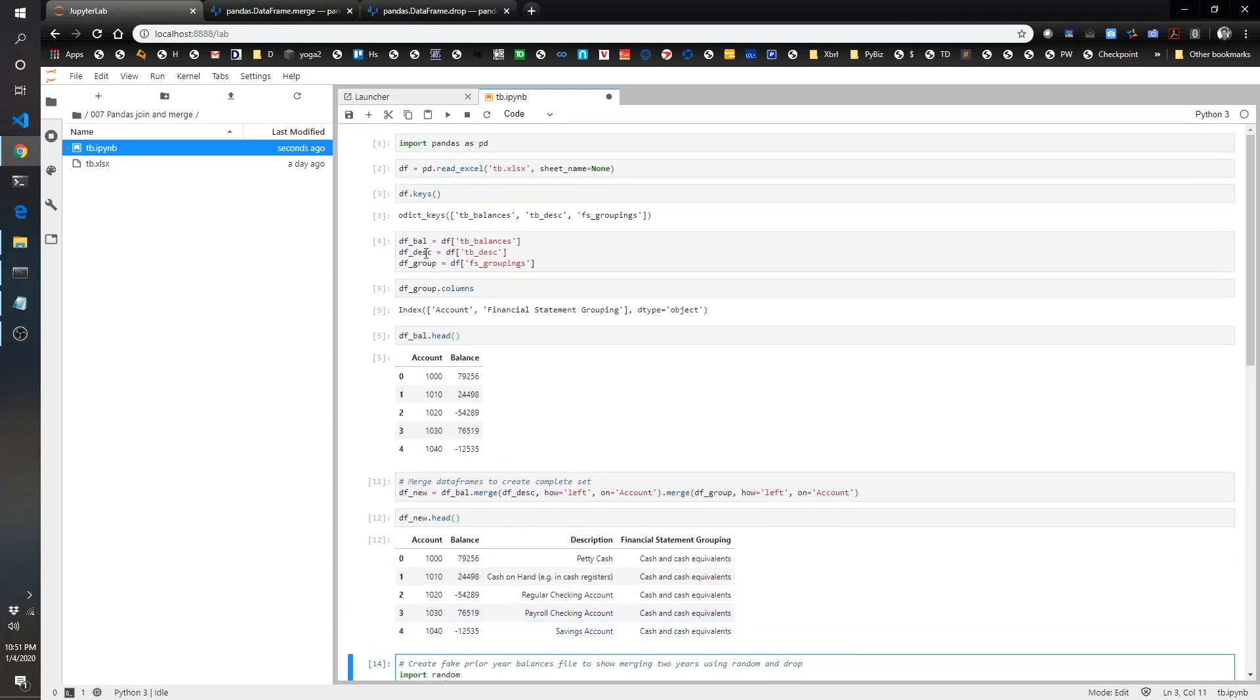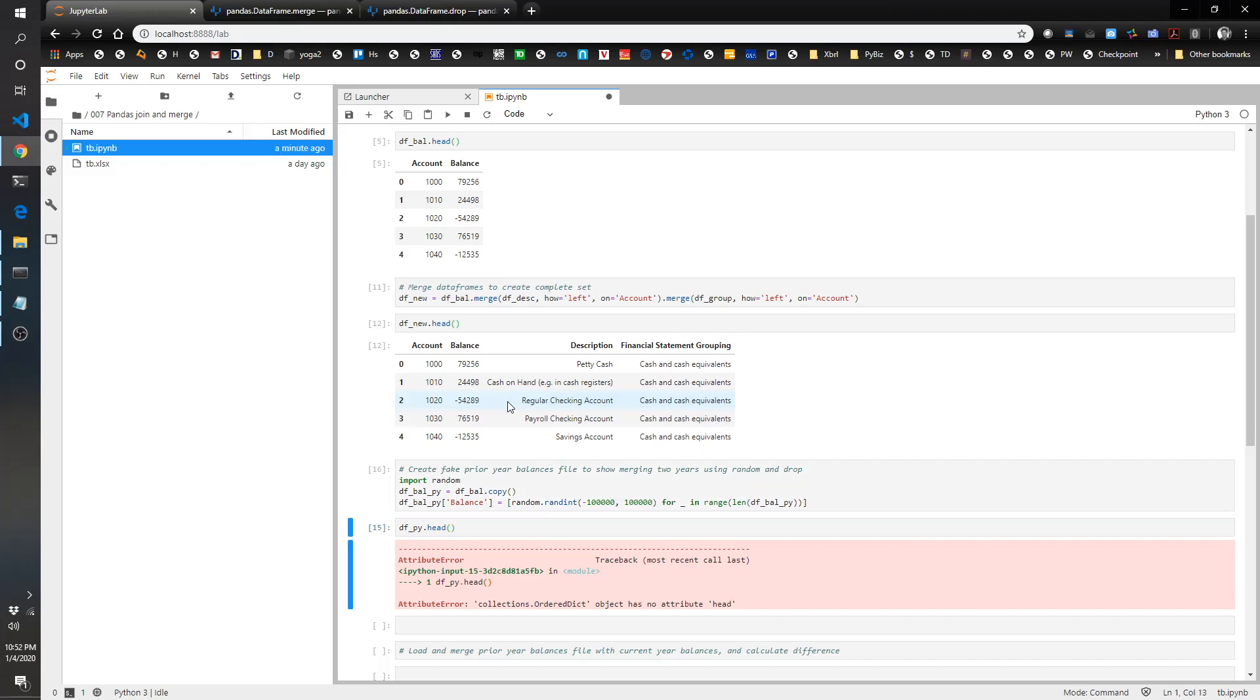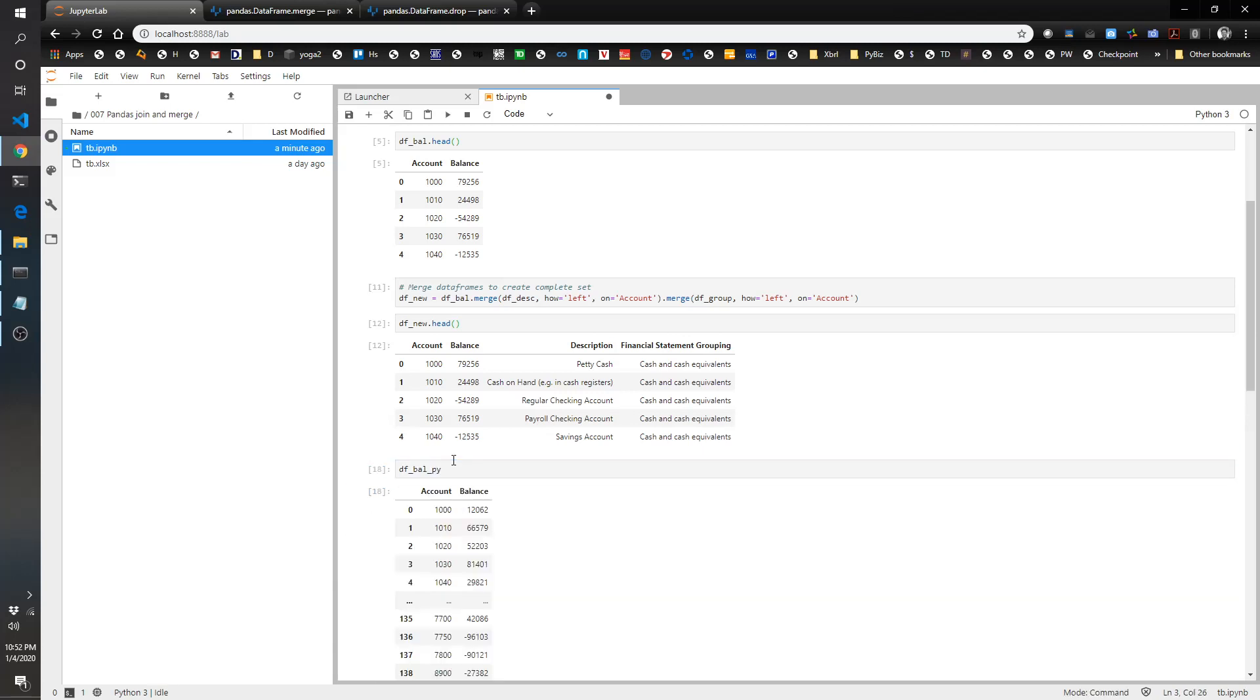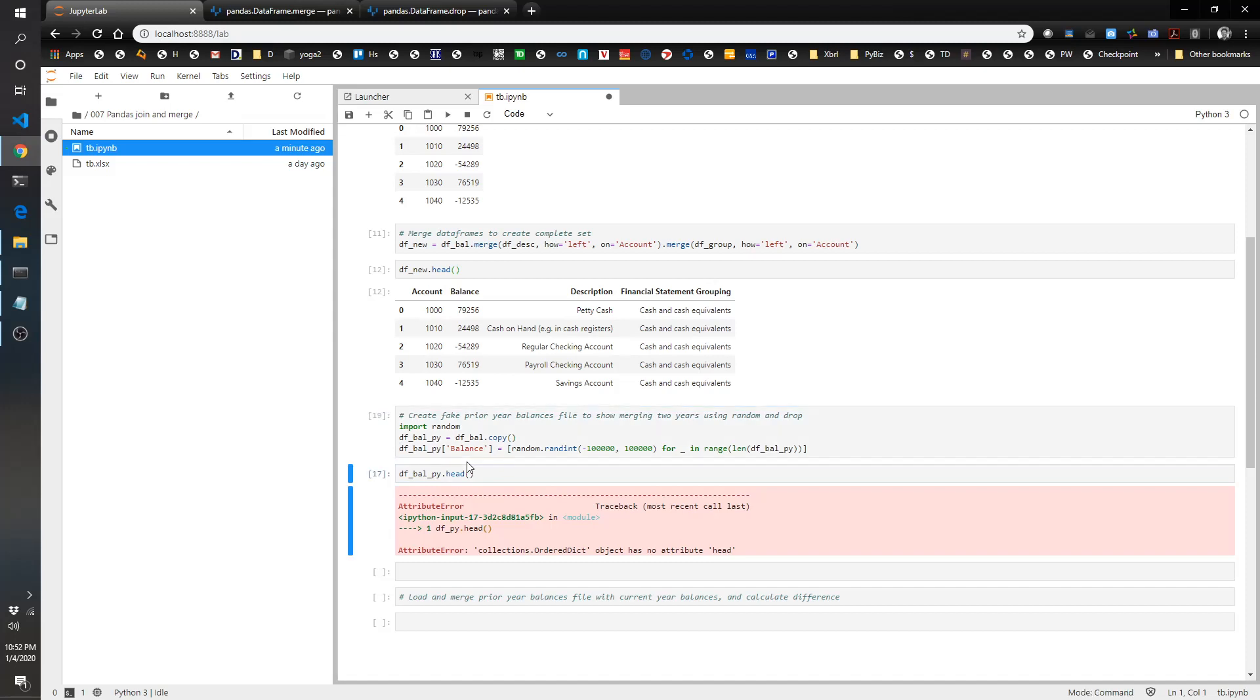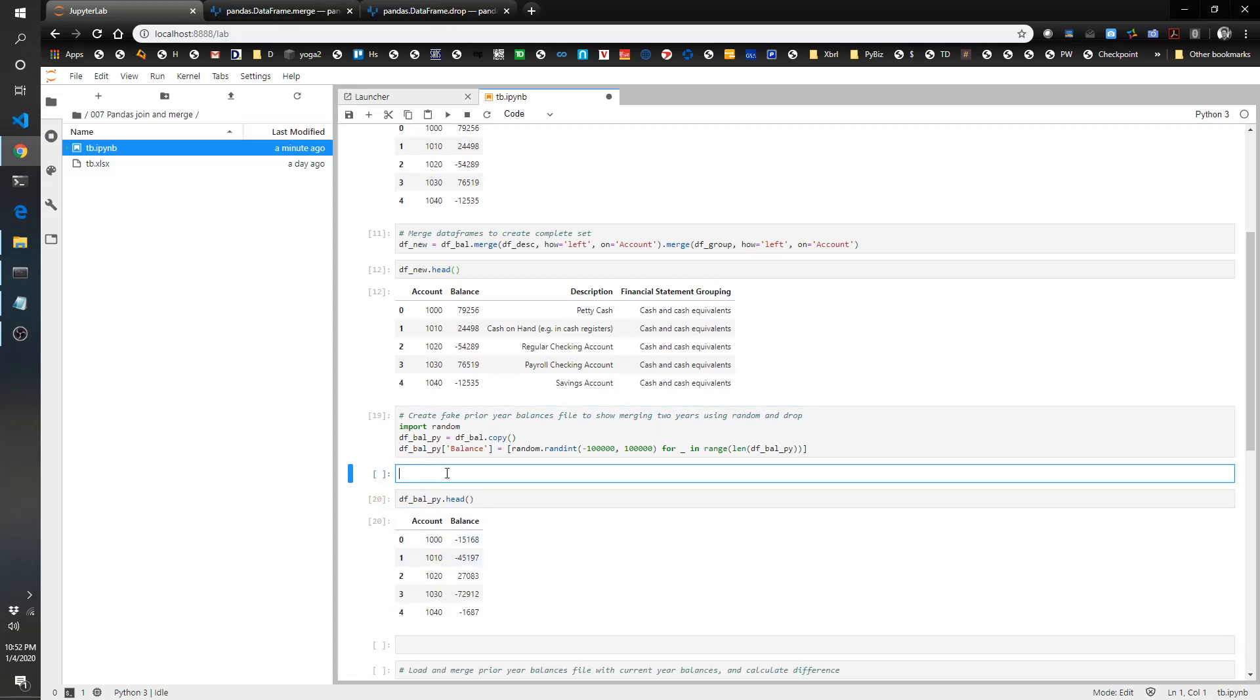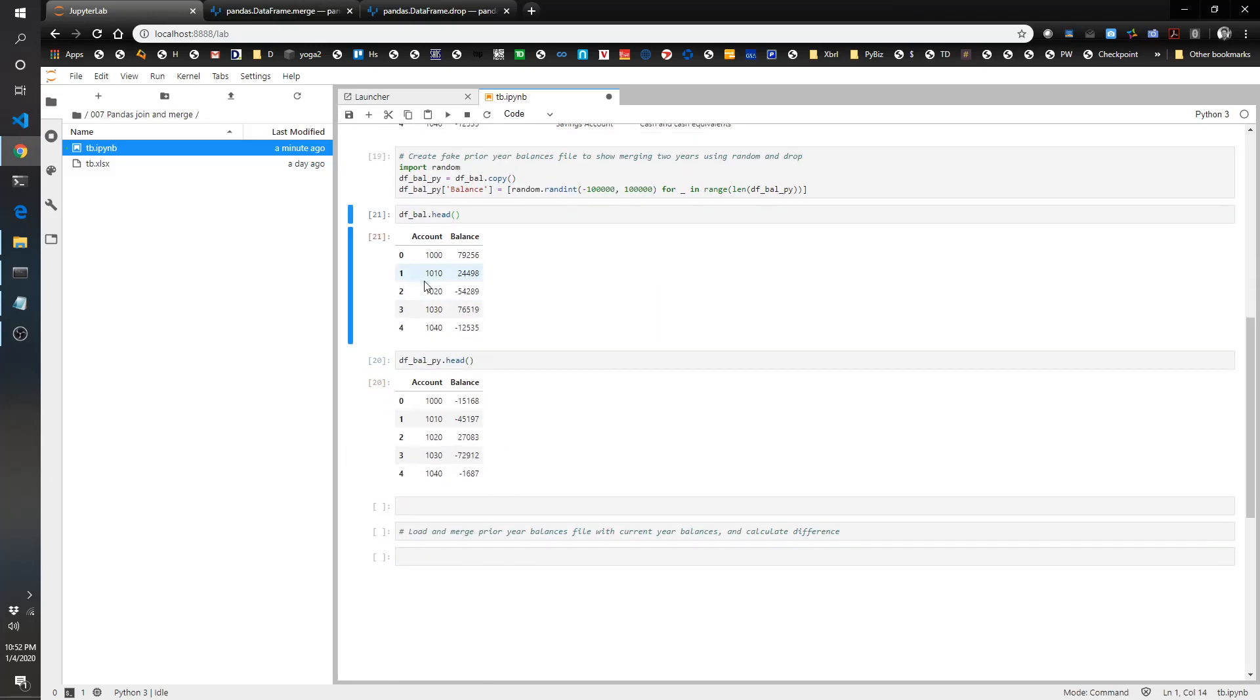We want df bal, not just the overall df. So df bal py, df bal py, and df bal py. This is our new numbers. If you look at our original one, you can see you've got completely different numbers here. So this is awesome.